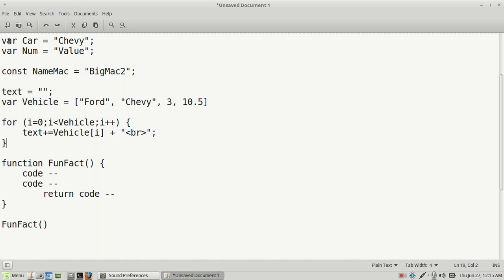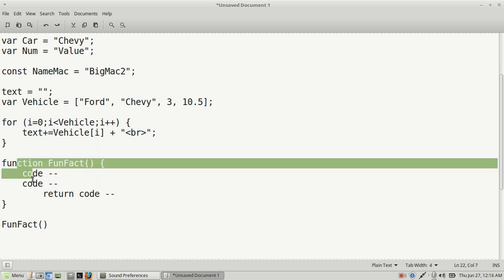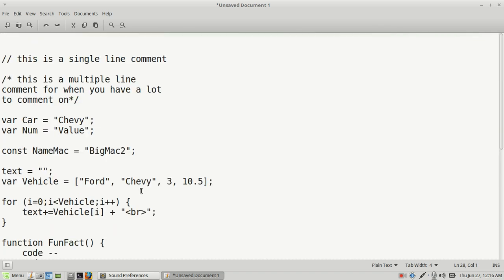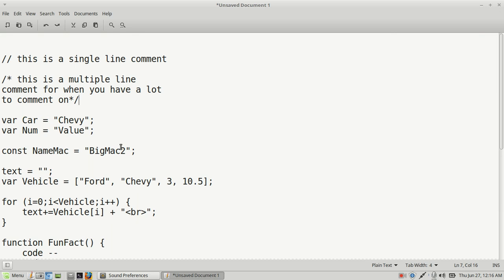In our last video we went over variables, constants, arrays — and actually I forgot to close out that array statement with a semicolon. We also went over loops, functions, how to call a function, and the different types of comments you can use with JavaScript.